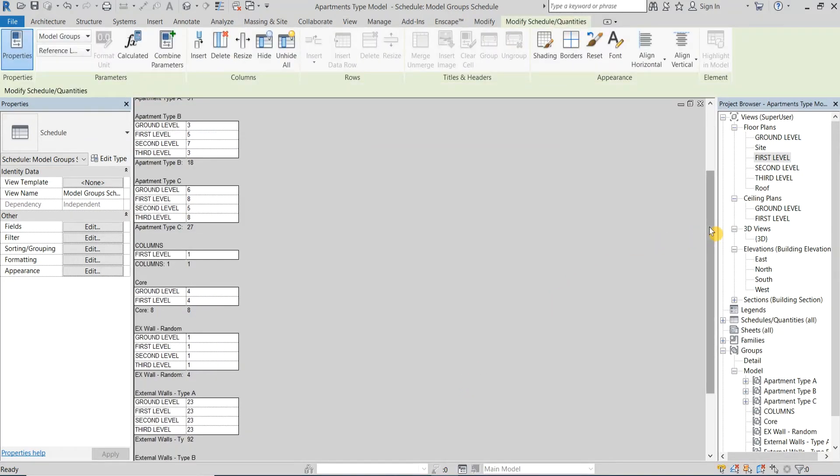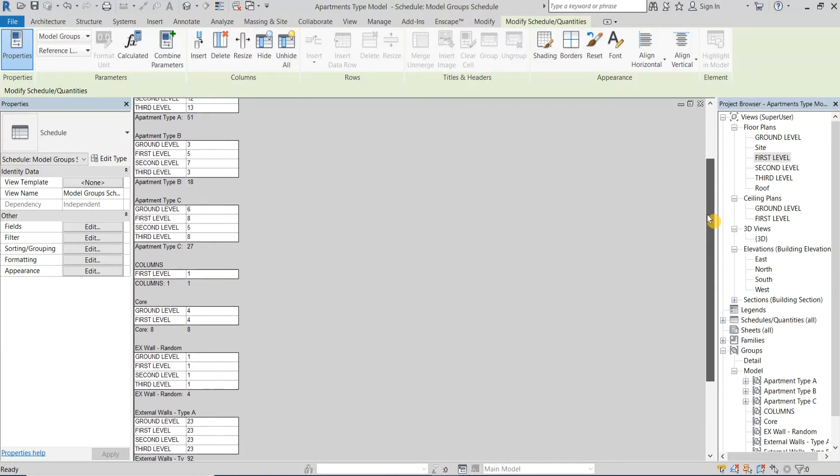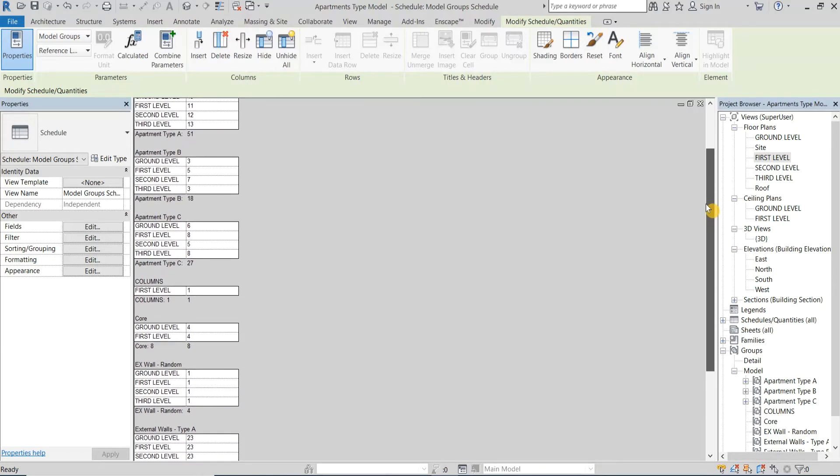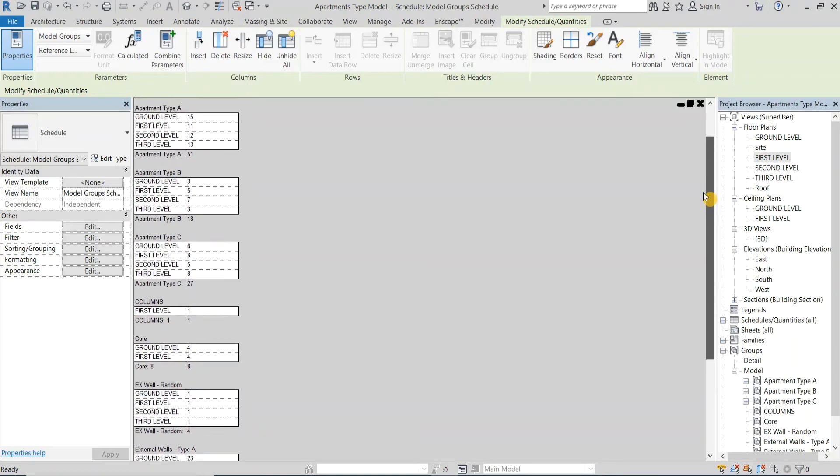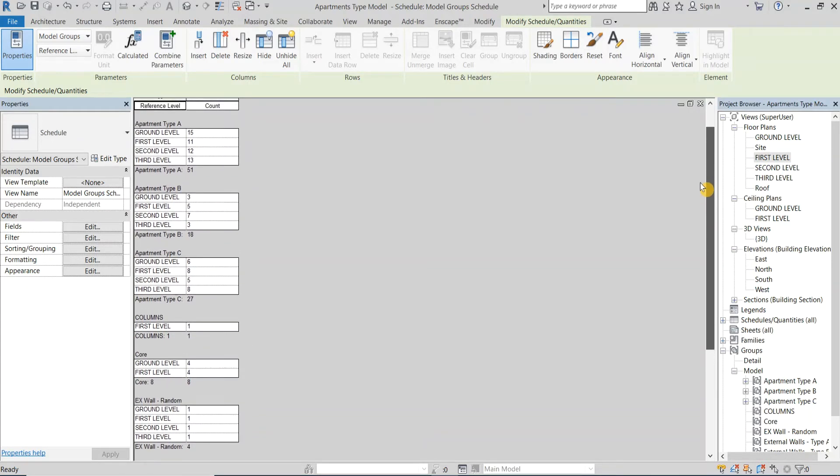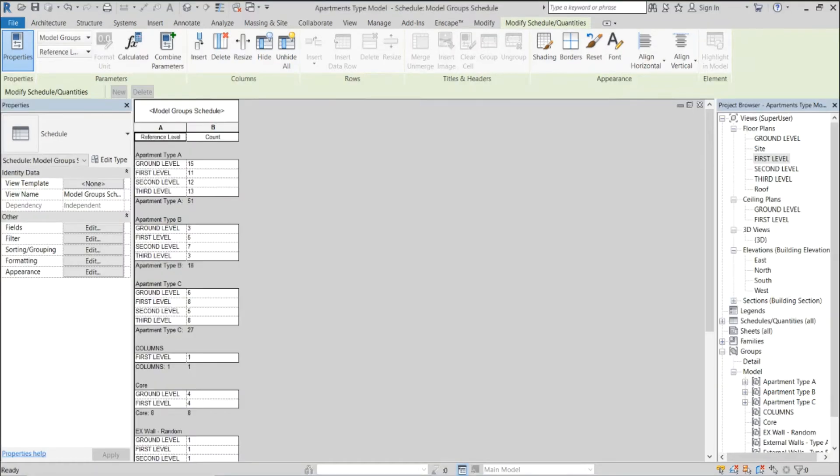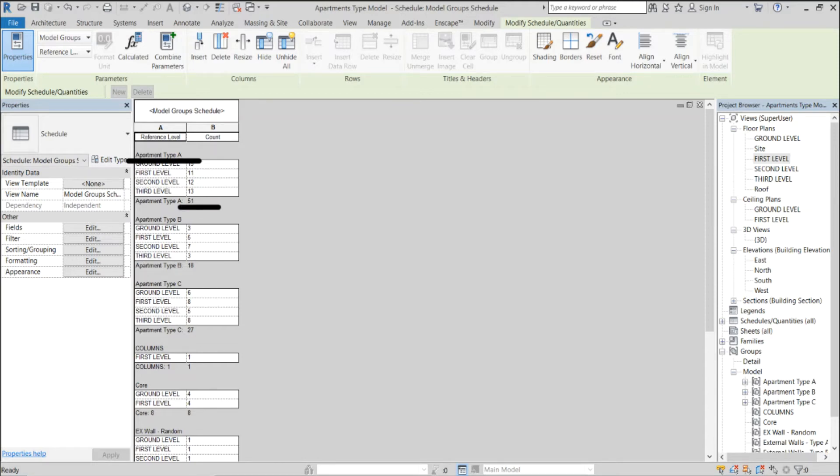Now I have this complete model group schedule listing out all of the group instances within my project and I've got them organized by the name of each group with the quantities for each floor and then the total quantity in the entire project.